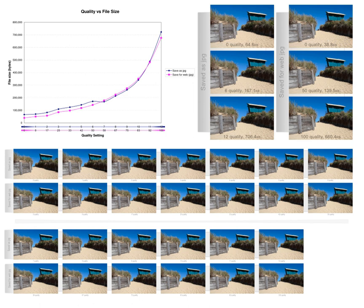Meta information: compressed data may contain information about the image which may be used to categorize, search, or browse images. Such information may include color and texture statistics, small preview images, and author or copyright information.